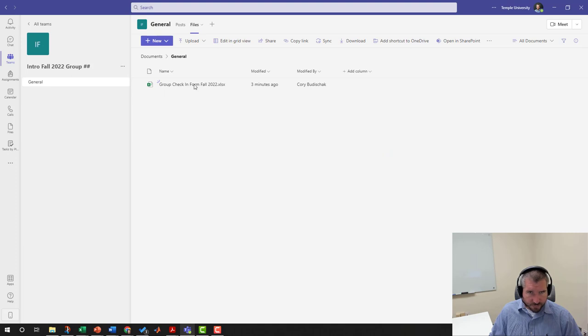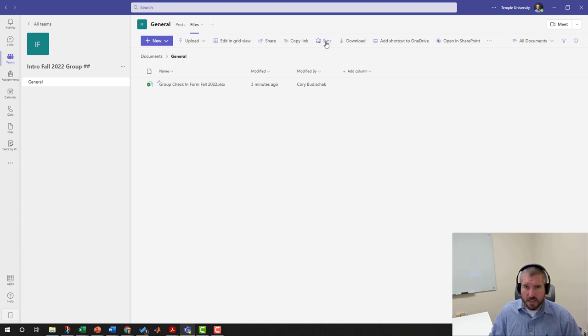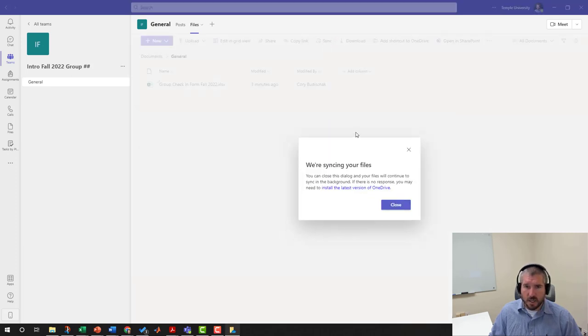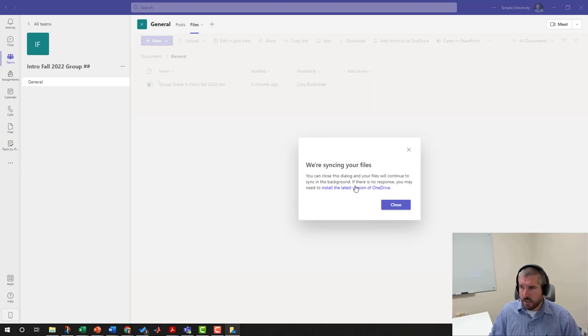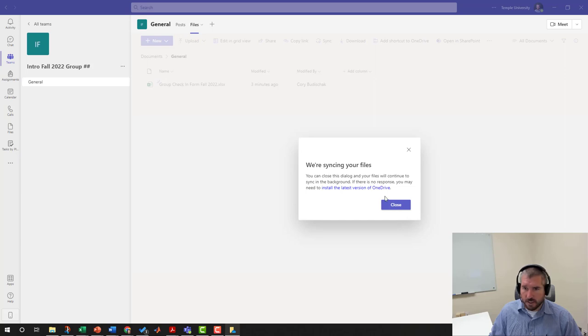The last thing I'll say is with your File section here, if you go to Sync, this will—as long as you have OneDrive on your computer—sync a folder on your computer to this. I'll show you that folder in a second once it syncs.